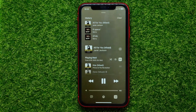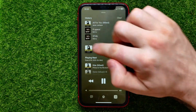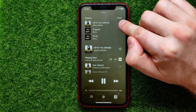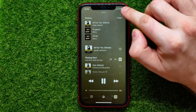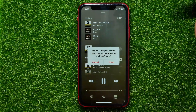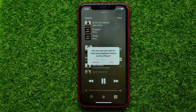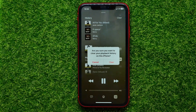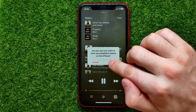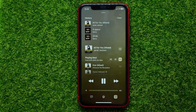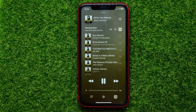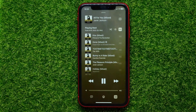That is your recently played music, and you can easily clear it by tapping where it says 'Clear.' It will ask you if you're sure you want to clear your playback history on this iPhone. Hit 'Clear' to confirm, and that's it.